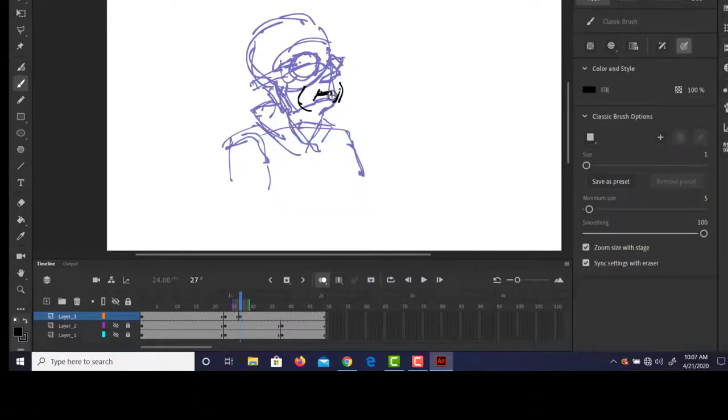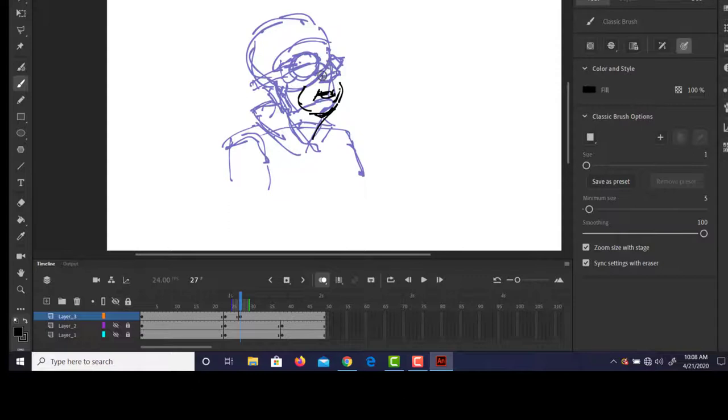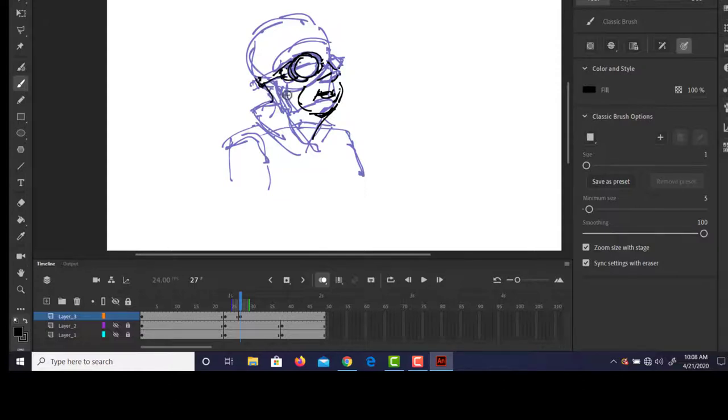Oh, he's got his cheeks kind of puffing out, maybe his mouth is out here like that. The chin's going to drop down a little tiny bit. And now I can get that nose back in there, redraw.